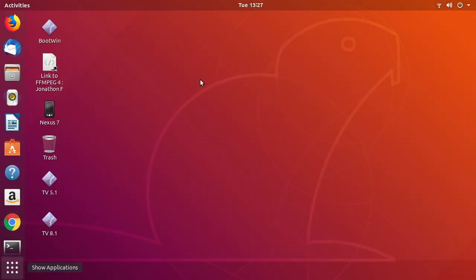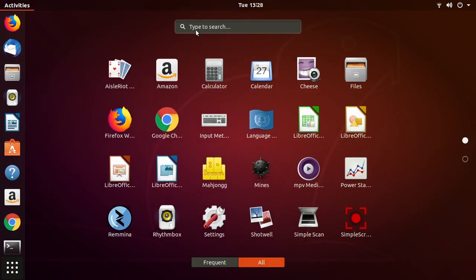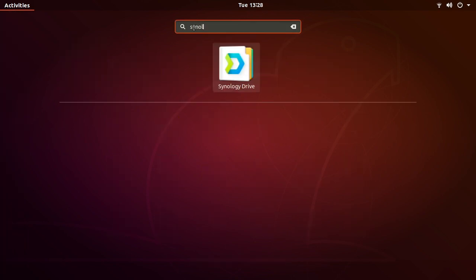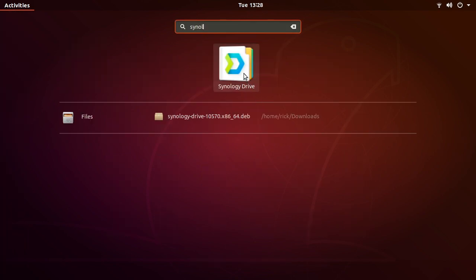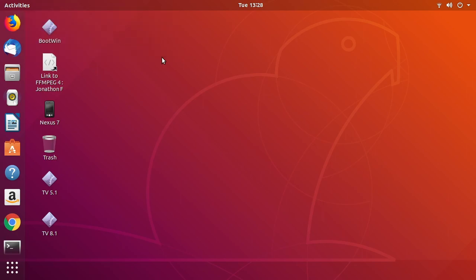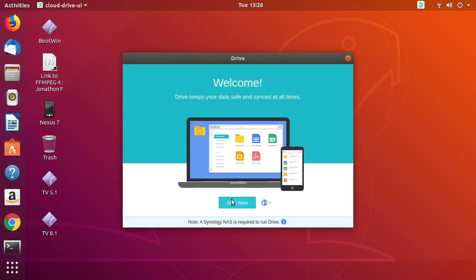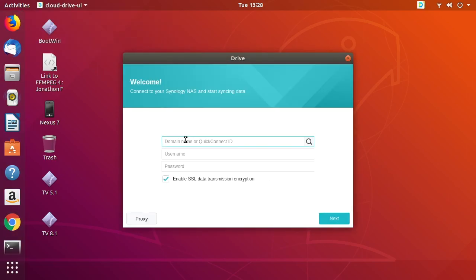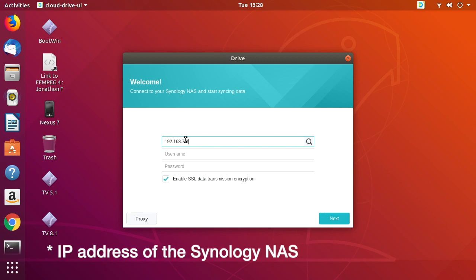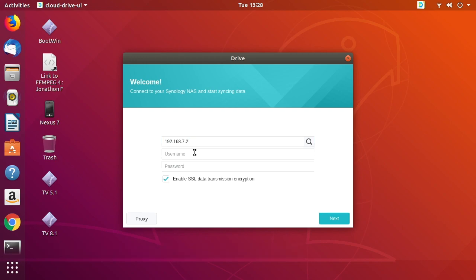Now I'll go down to Show Applications, type 'Synology', and you'll see Synology Drive come up. I'll click on that — it says it's initializing. I'll click Start Now, then type my IP address. If you have a QuickConnect ID you could use that, which is probably better, but for this tutorial I'm using the IP address. Then type your username and password, and I'll leave the 'Enable SSL data transmission encryption' option checked.